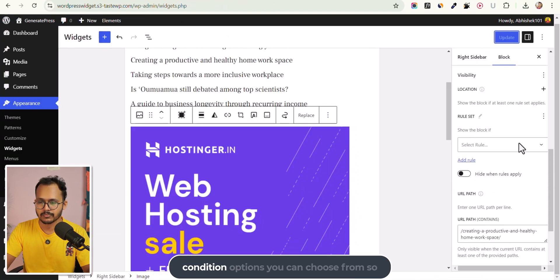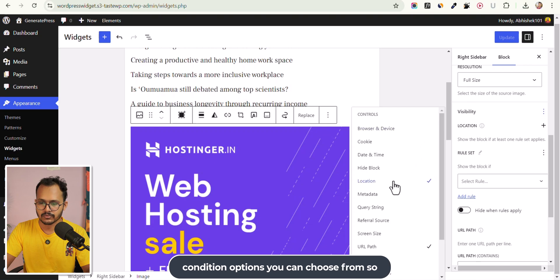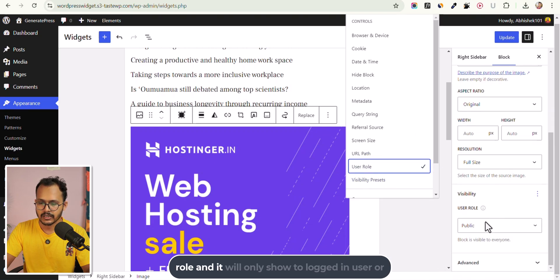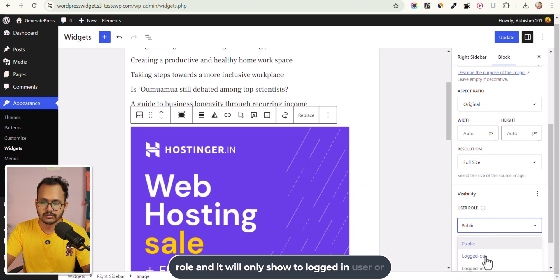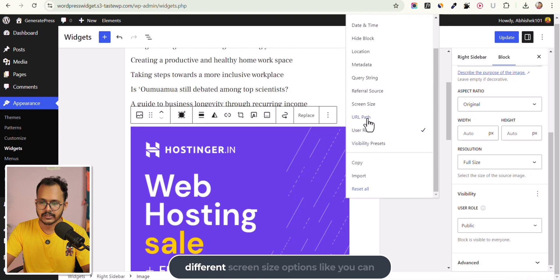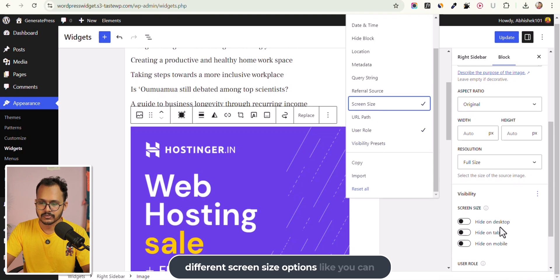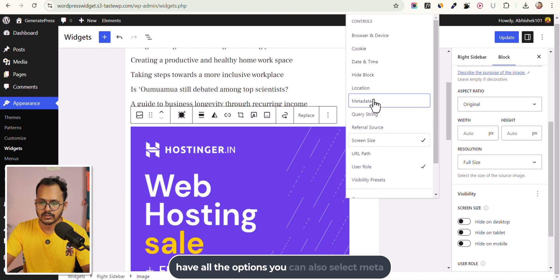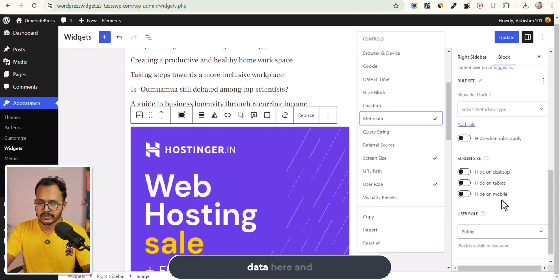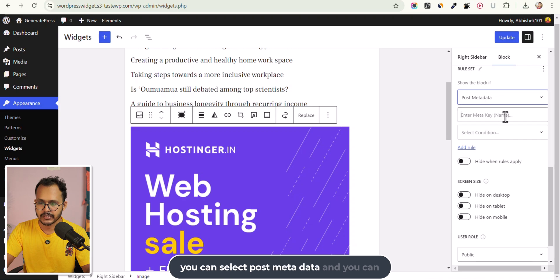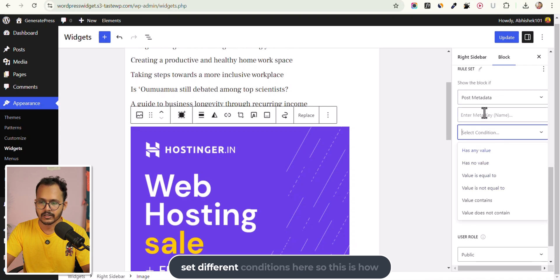You have a lot of condition options to choose from. You can also set User Role so it only shows to logged-in or logged-out users. You can set different screen size options like desktop, tablet, or mobile. You can also select Metadata, then select post metadata and set different conditions there.